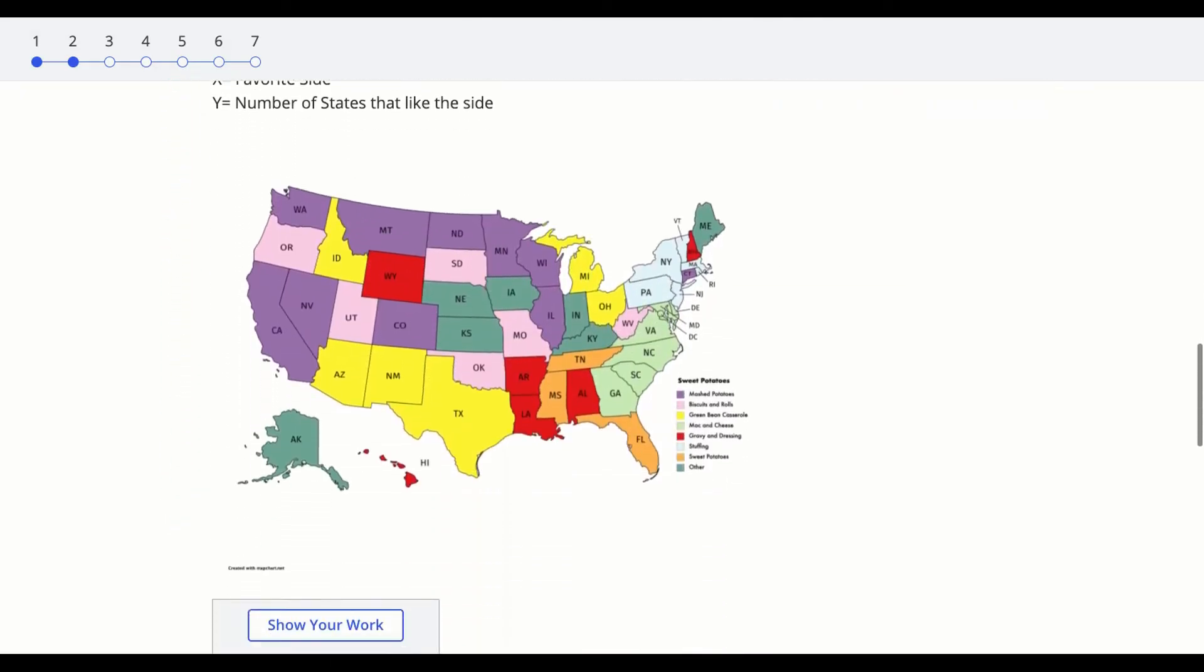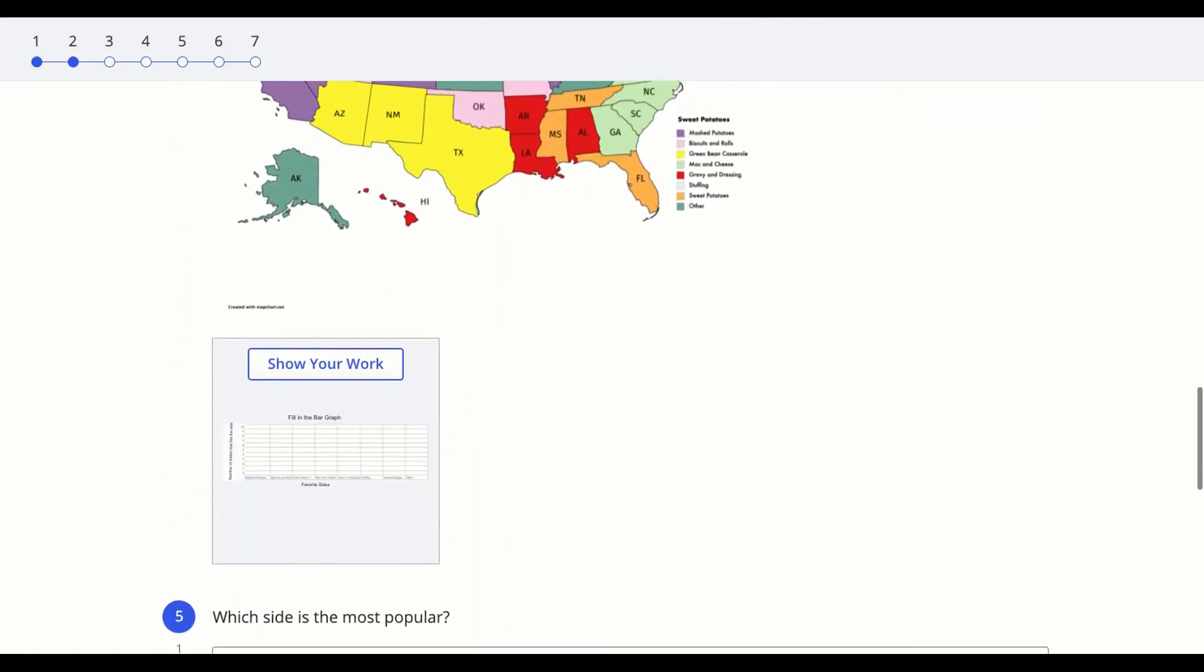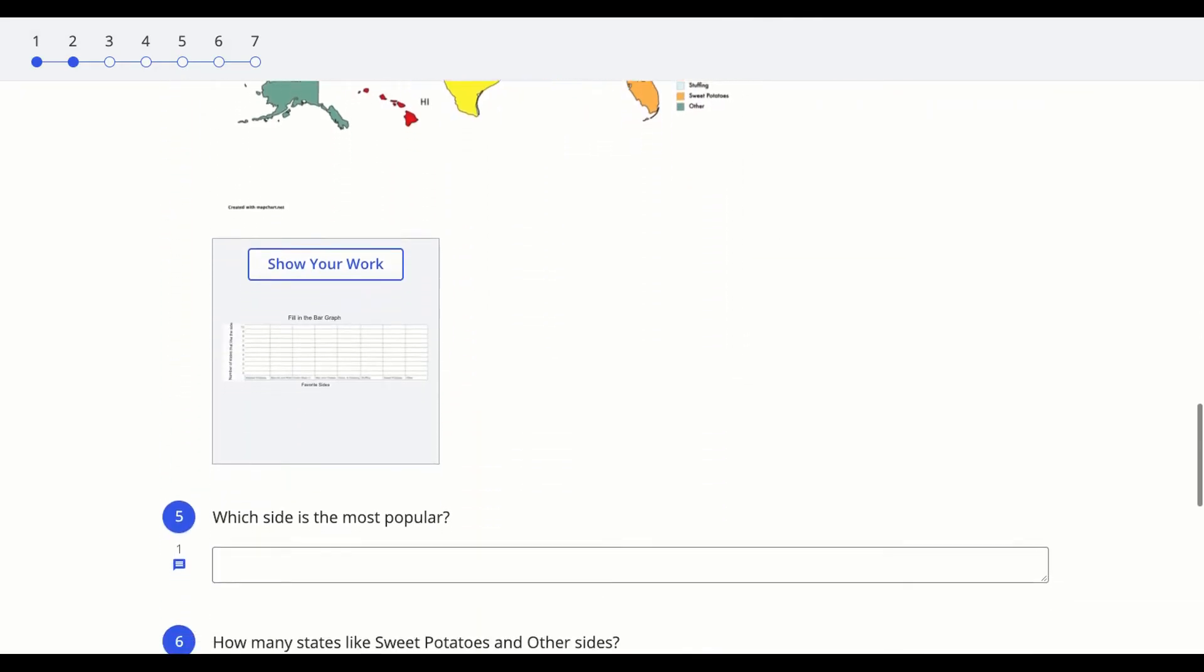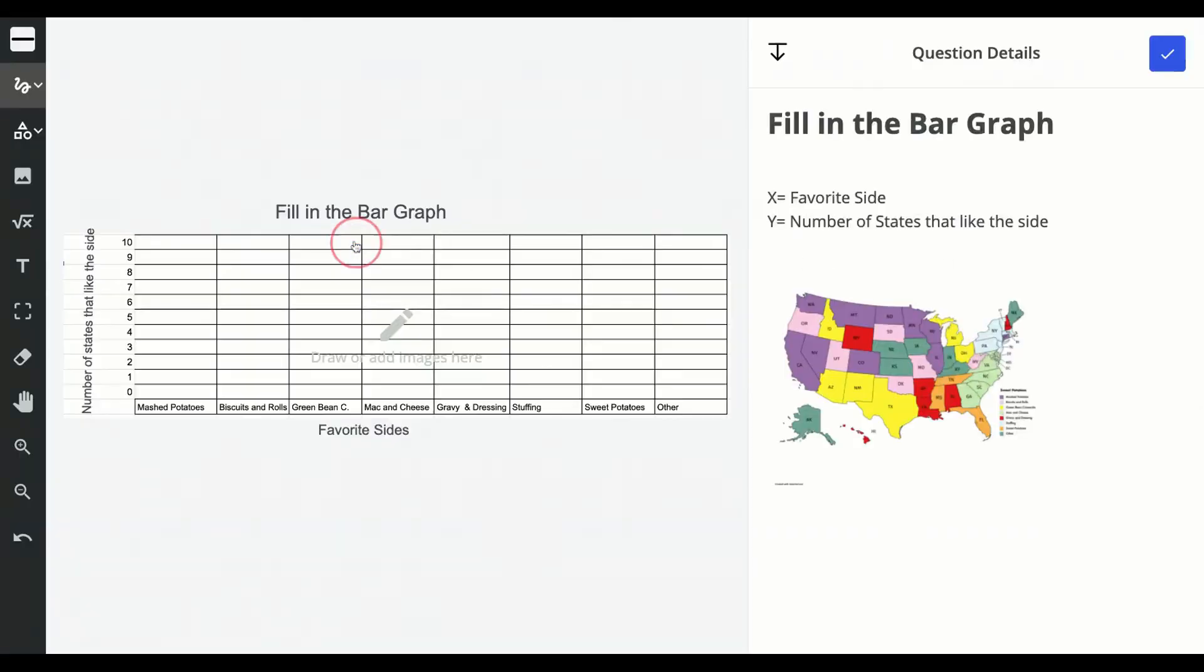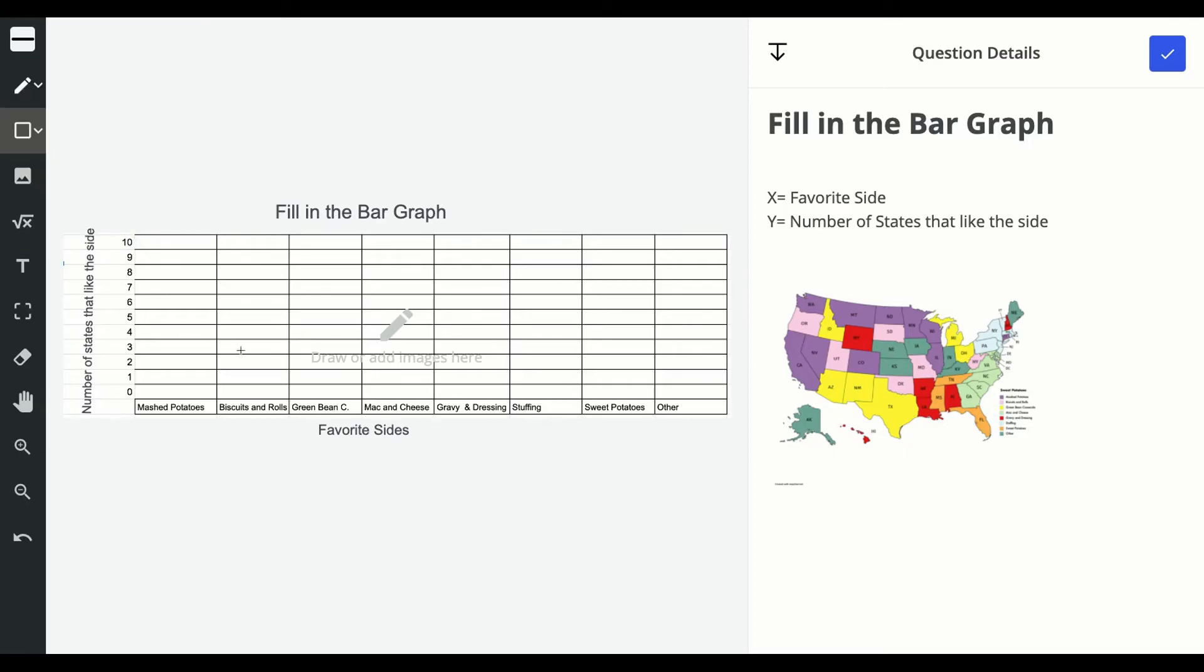Your teacher might also have uploaded something to the background of a show your work question like this. If they've done that you won't be able to erase what they uploaded but you will be able to draw, type, scribble and upload on top like this.